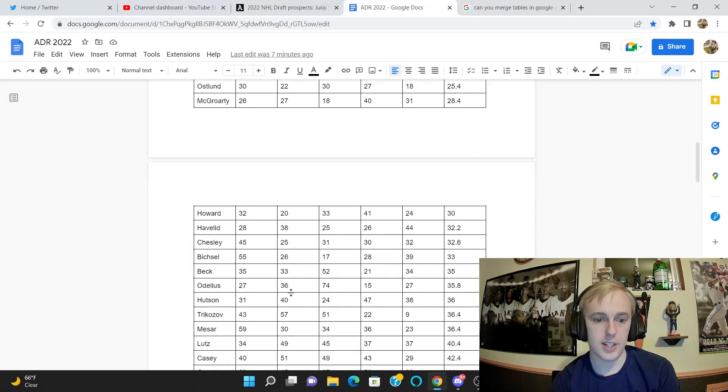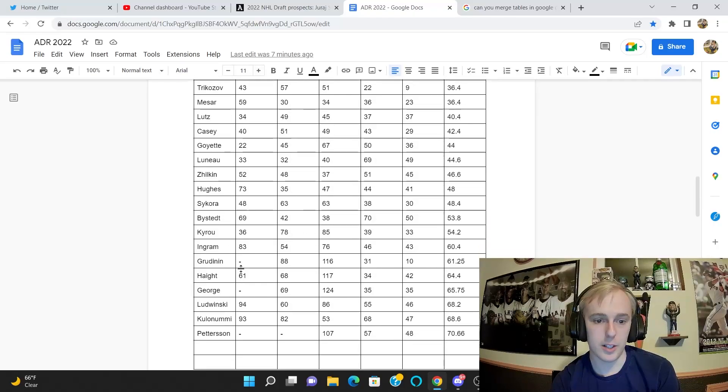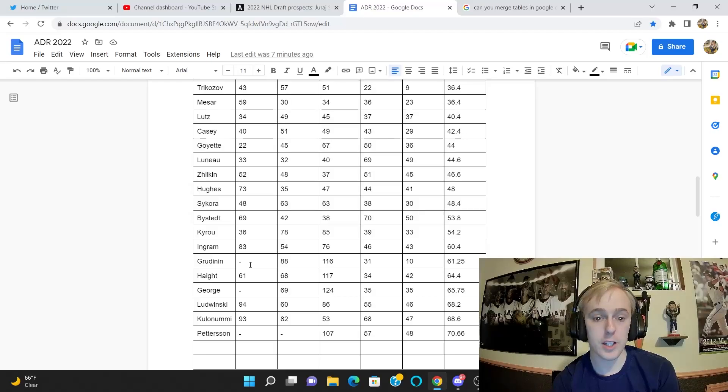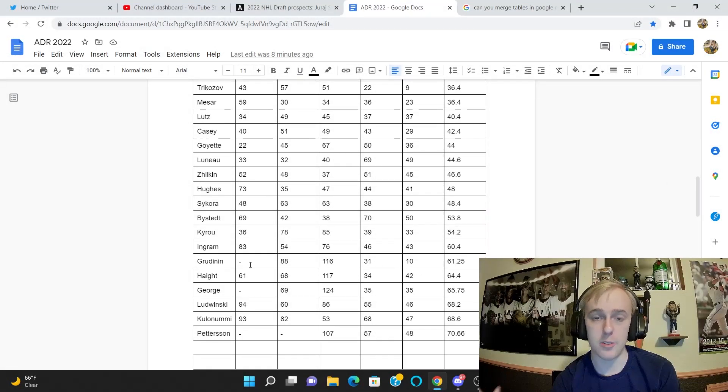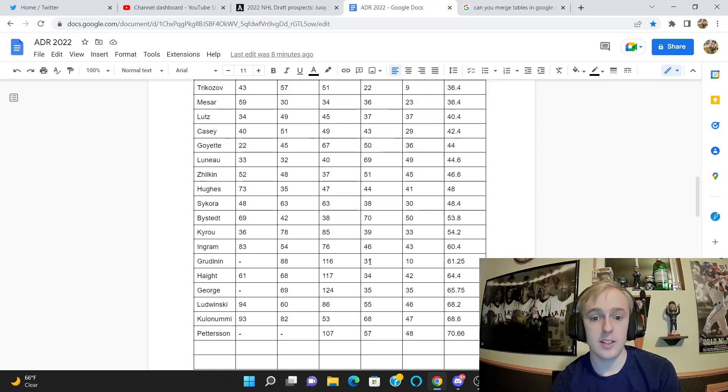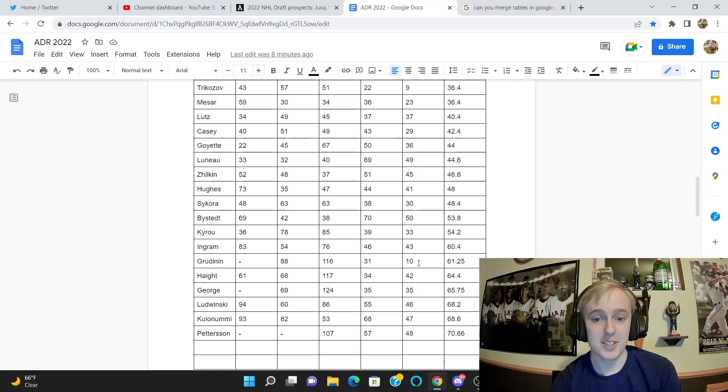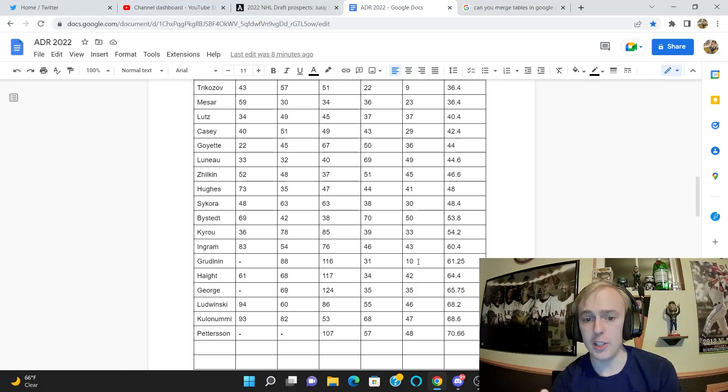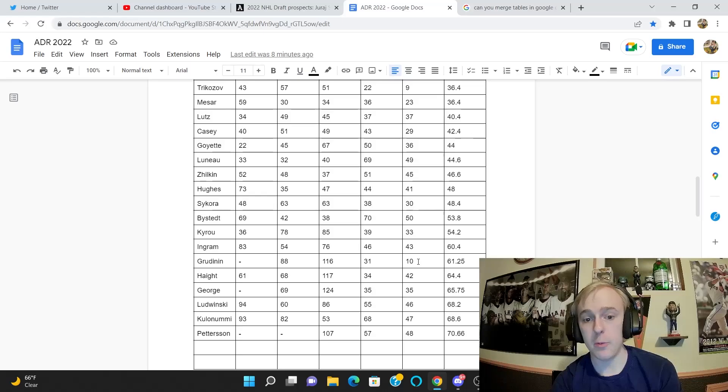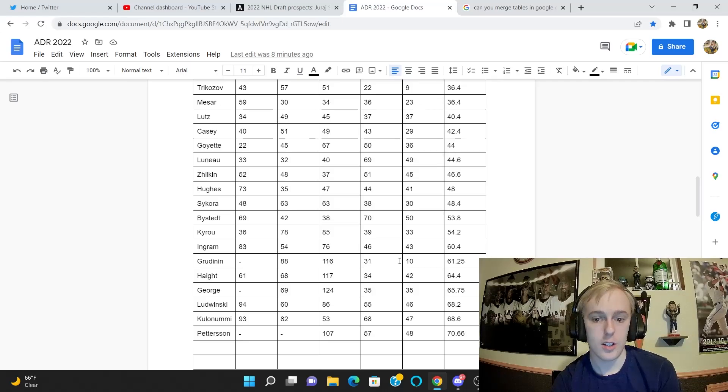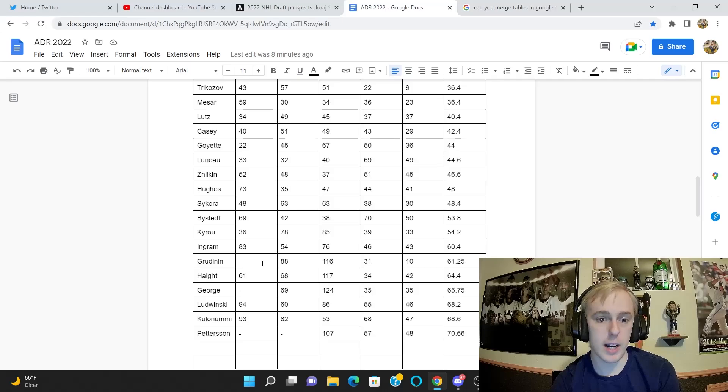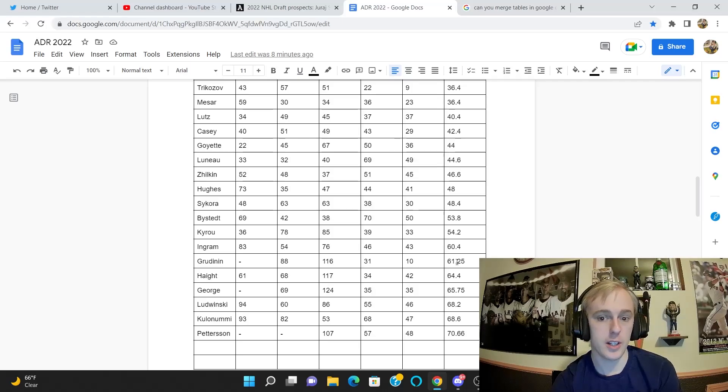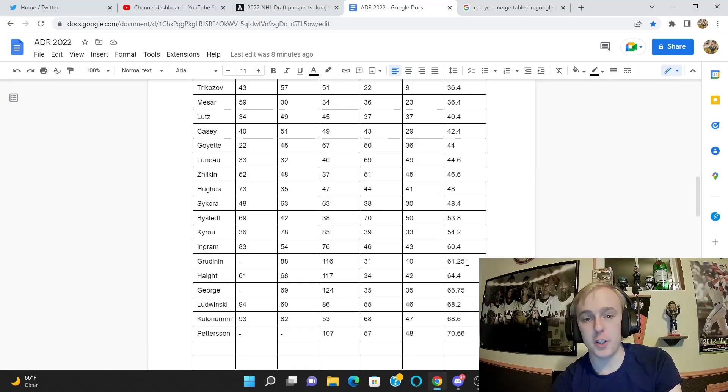And then the other guy is Vladimir Grudinan. Craig Button does not have him ranked period, and his rankings were top 100. So he's outside of Button's top 100. McKenzie had him at 88, Pronman had him at 116, Elite Prospects has him at 31, and I have him at 10. That is obviously a huge discrepancy. The largest difference I believe between any individual rankings—mine being at 10 and Pronman at 116—that's a difference of 106 spots. Grudinan is also not ranked in the top 100 by Craig Button, so theoretically that difference would be even larger.